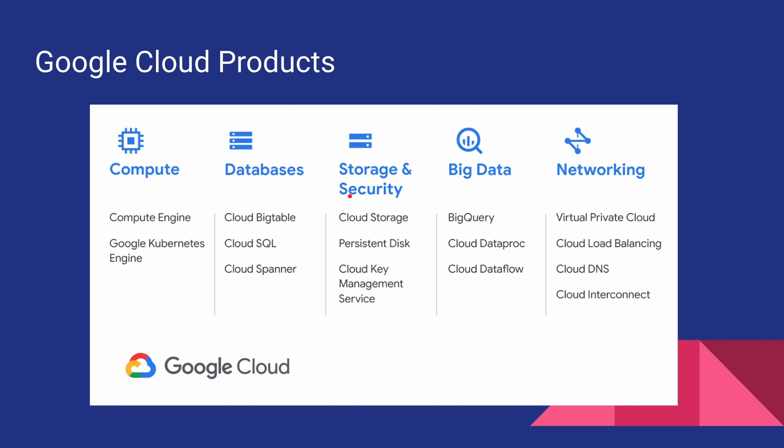In terms of storage—like if you want to store files in Google Cloud—we have the option of Google Cloud Storage, or we have the option of having block storage using persistent disks. And we have the option of Cloud Key Management Service to store secrets and sensitive information in the cloud.